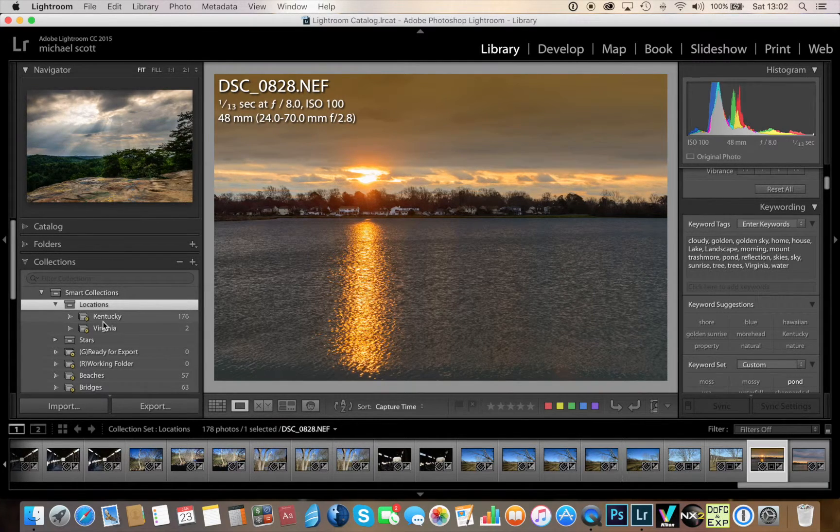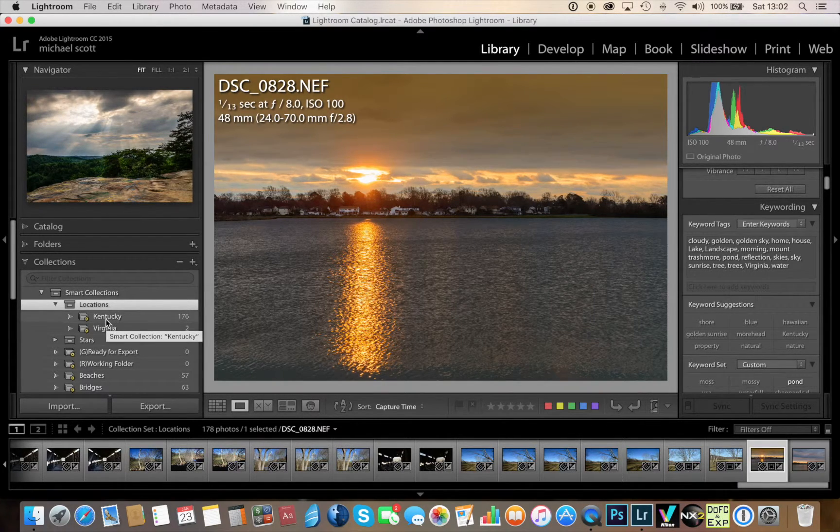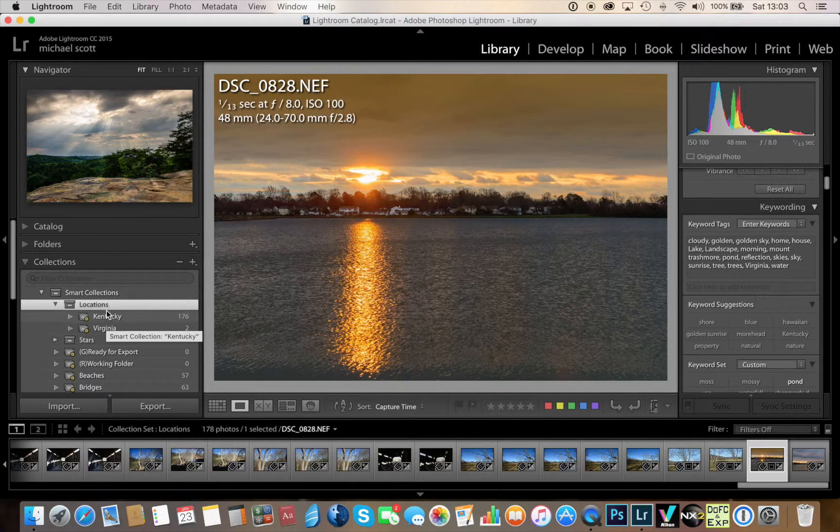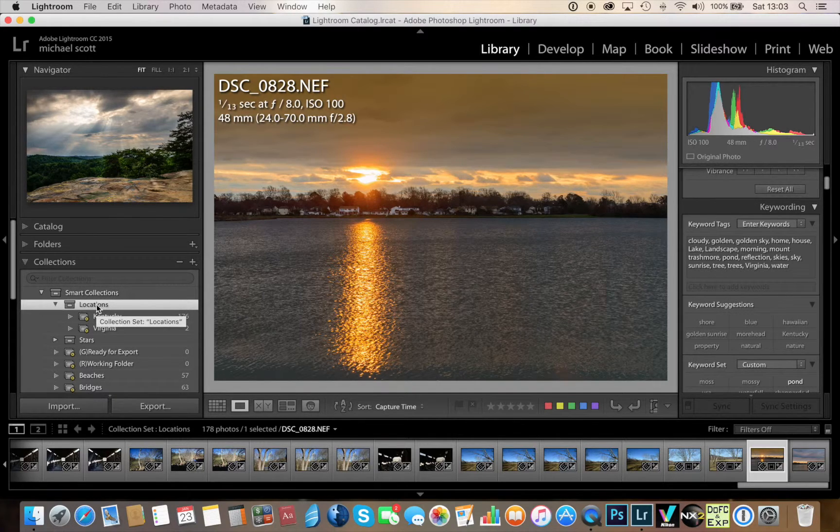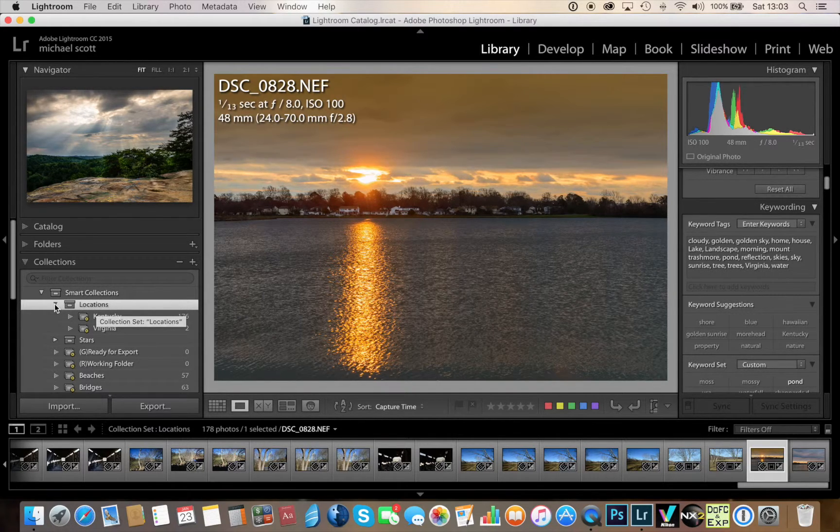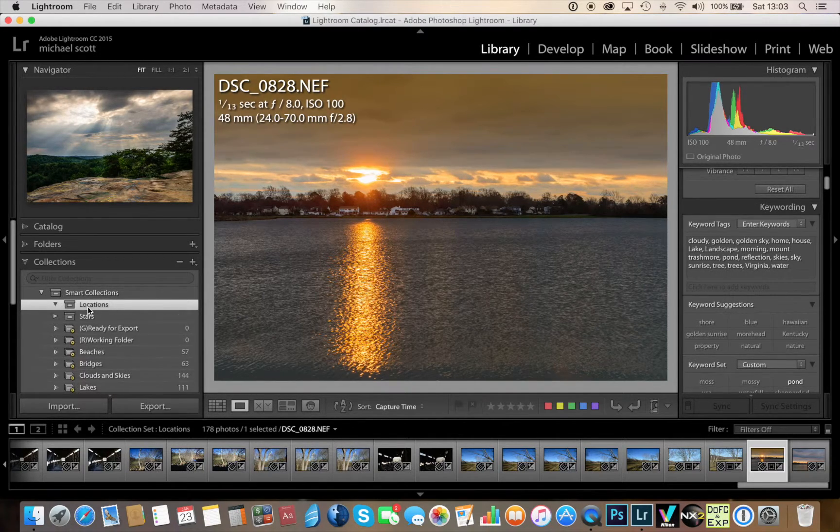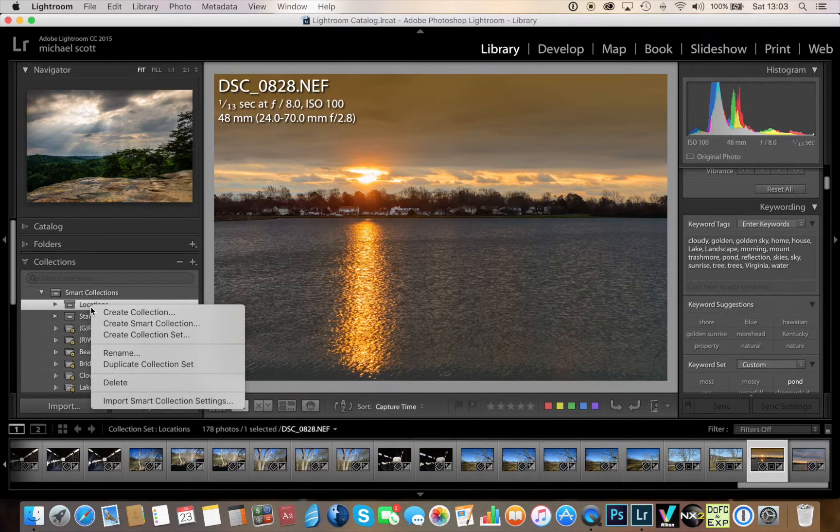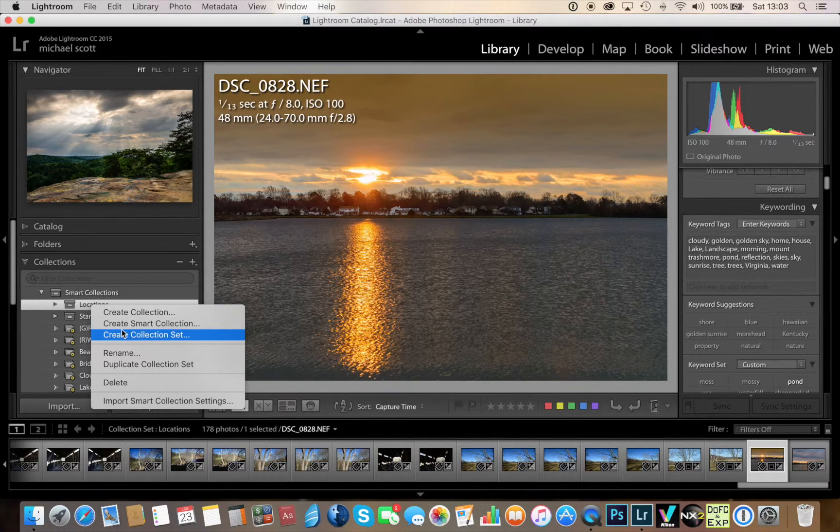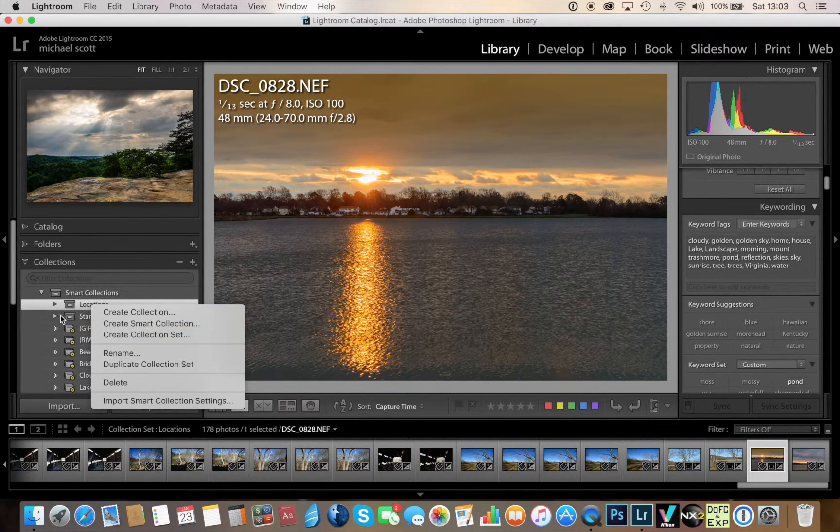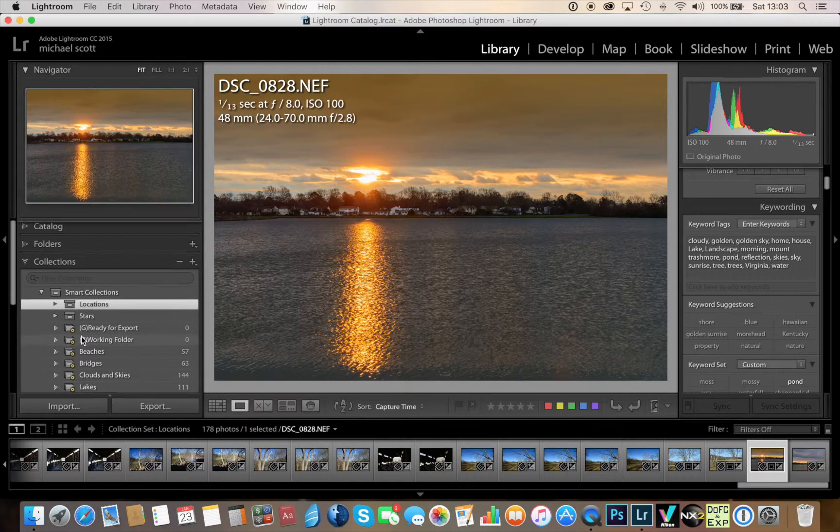You can really see how awesome this is to organize your library and what it'll really do is by having these smart collections in these collection sets, it's really going to cut down on the number of folders that you have under your smart collection.